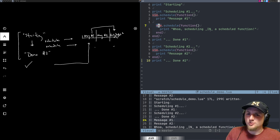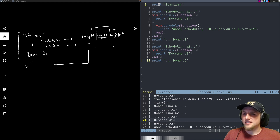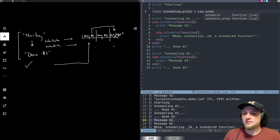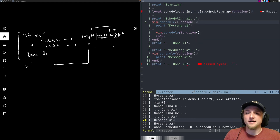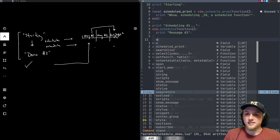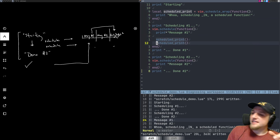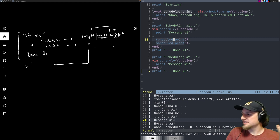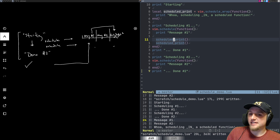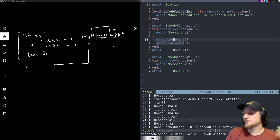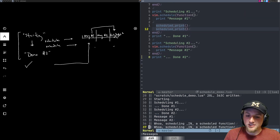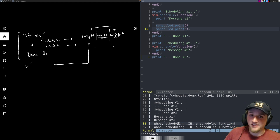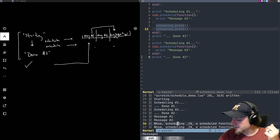The other thing you'll often see is vim.schedule_wrap. What does it do? You can make a scheduled_print function equal to vim.schedule_wrap of a function. Instead of executing the inner function immediately, it schedules it for when you call that function — it's a higher-order function. Every time you call scheduled_print, it's basically writing vim.schedule around that inner function.